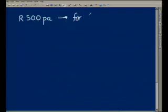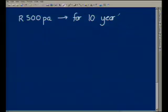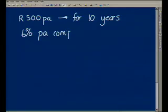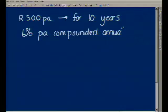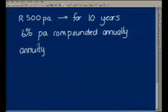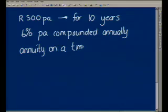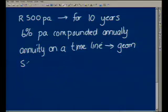Mr. Mugasa saves 500 per annum and deposits it at the end of each year for 10 years into a savings account that pays 6% per annum compounded annually. Illustrate the annuity on a timeline and show that the accumulated savings can be expressed as a geometric series. The second question is: calculate the future value of the annuity immediately after the tenth deposit has been made.